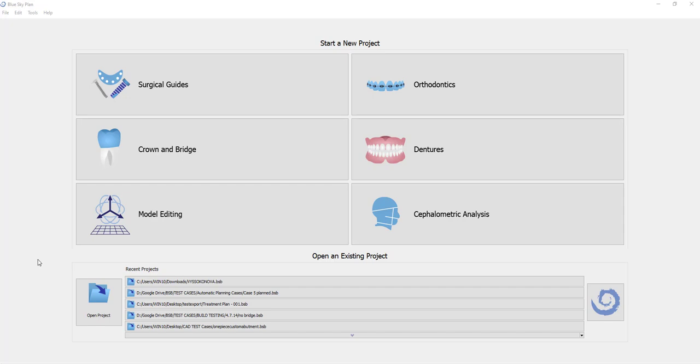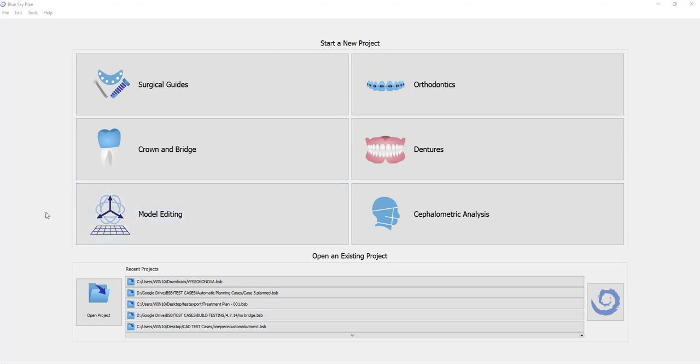And exporting from that module, if you haven't created a surgical guide or any other component, exporting from that module can be done at no cost. So if the reason you're loading the software is to import the CT scan to convert to an STL or anything like that, if that's the sole reason you're opening up the software, you'll go directly into the model editing module.